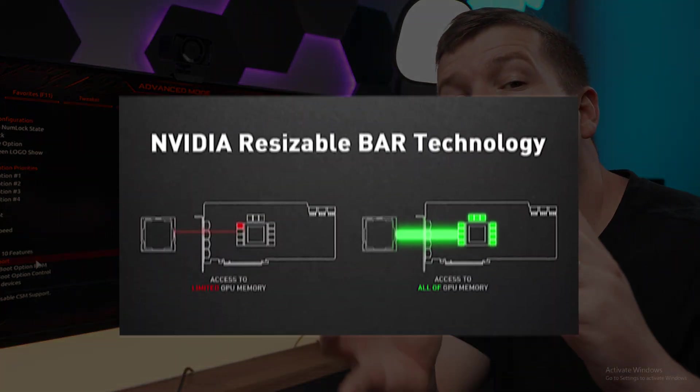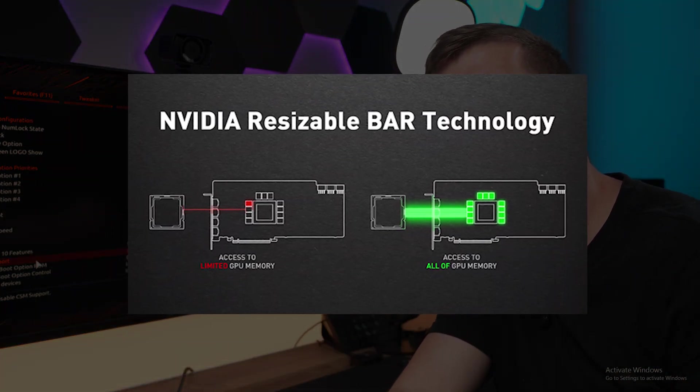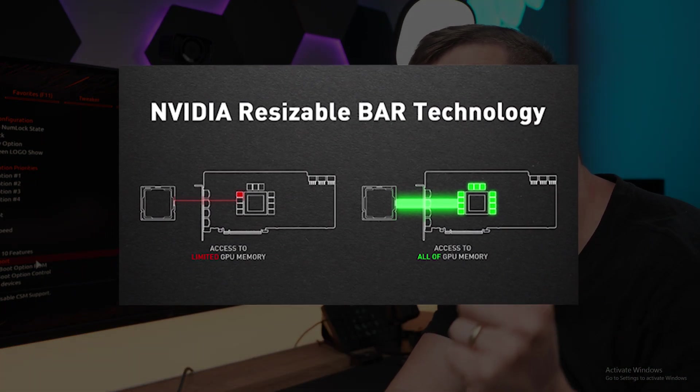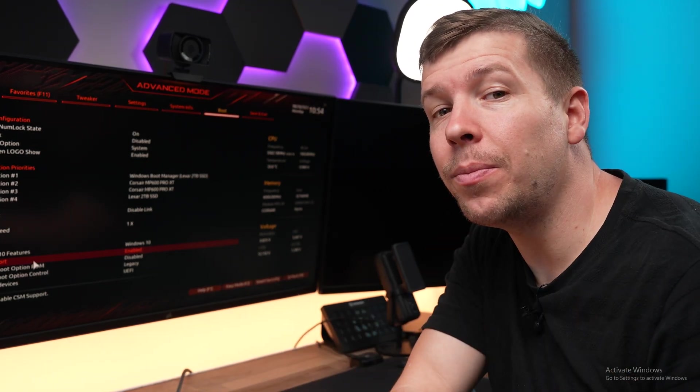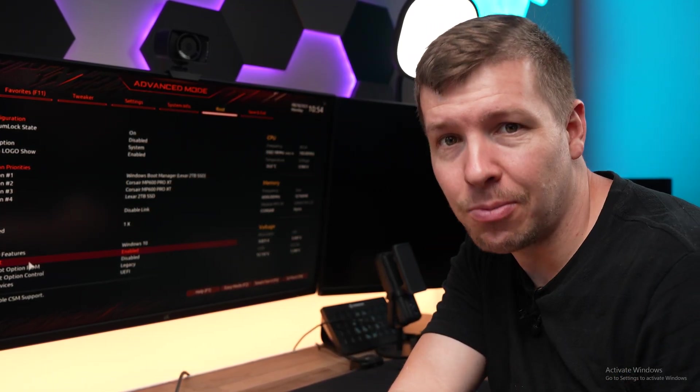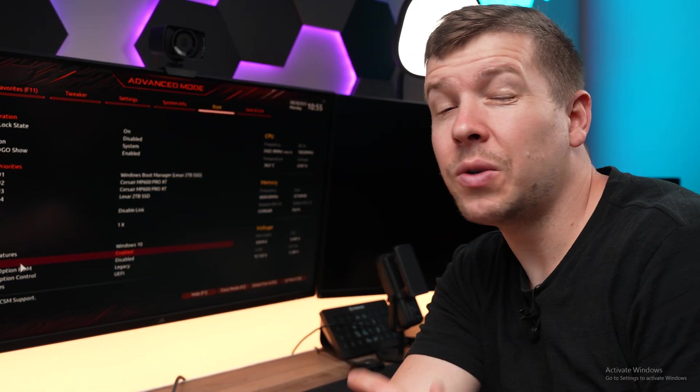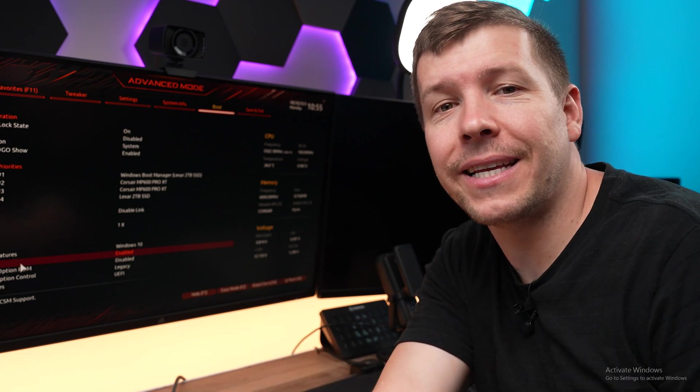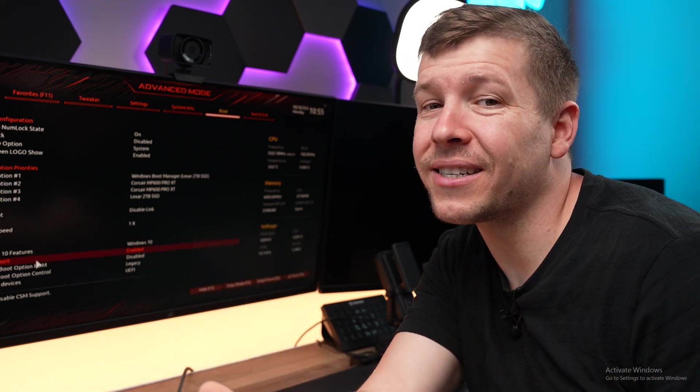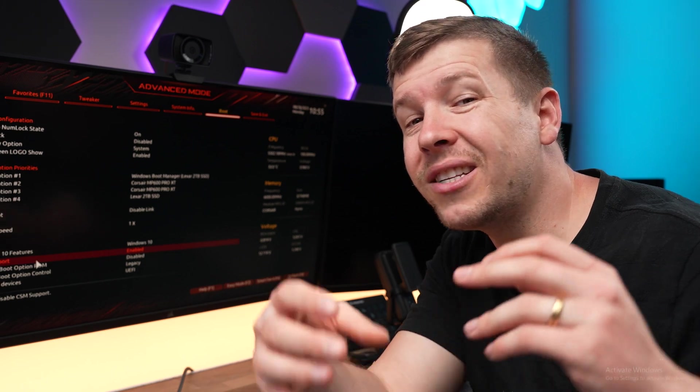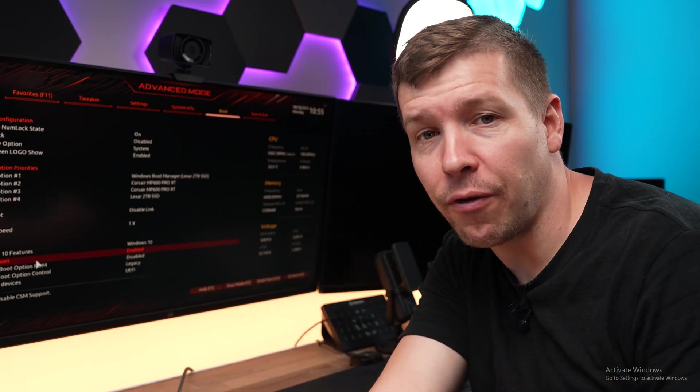Resizable bar is a new feature added which allows the CPU to access the entire frame buffer memory of a compatible GPU all at once rather than in small chunks. This performance increase will vary from game to game, sometimes even a small decrease, but the majority will benefit and you can see up to a 10% increase in performance.